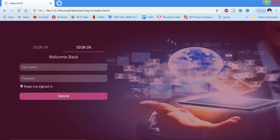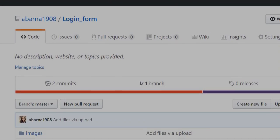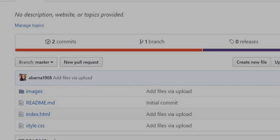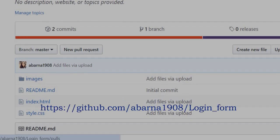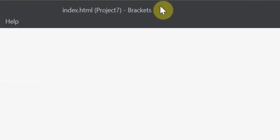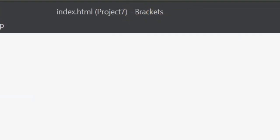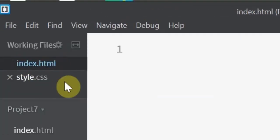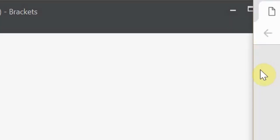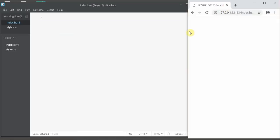Now we will be learning how to design this login form. I have uploaded the code for this login form on GitHub. I'll mention the links in the description down below. Here I'm using Brackets as a code editor. I have already created two files: index.html and style.css. I will use the live preview option to see the output as we code.